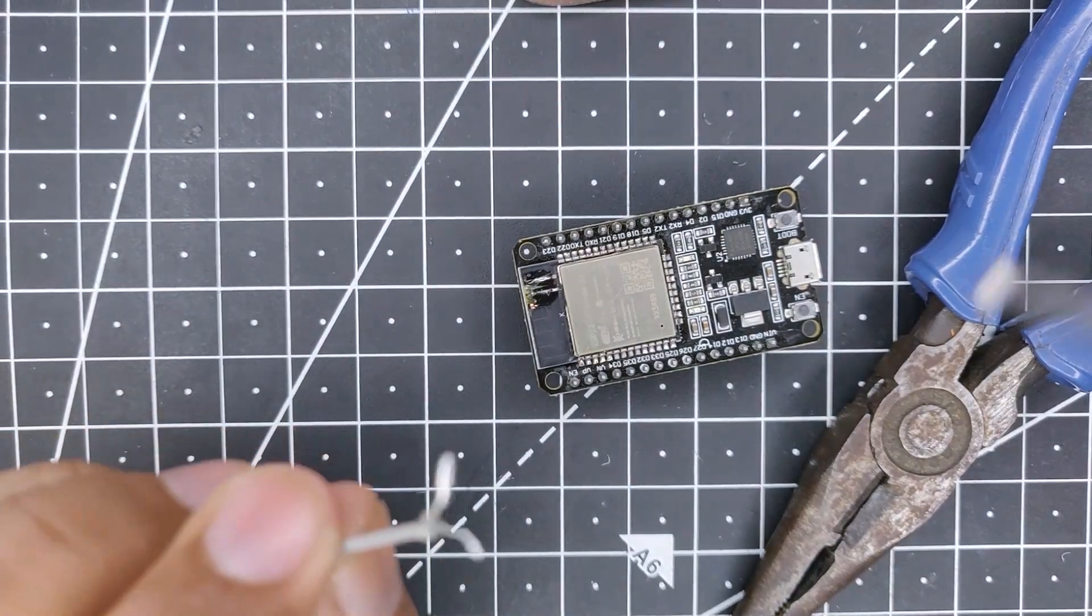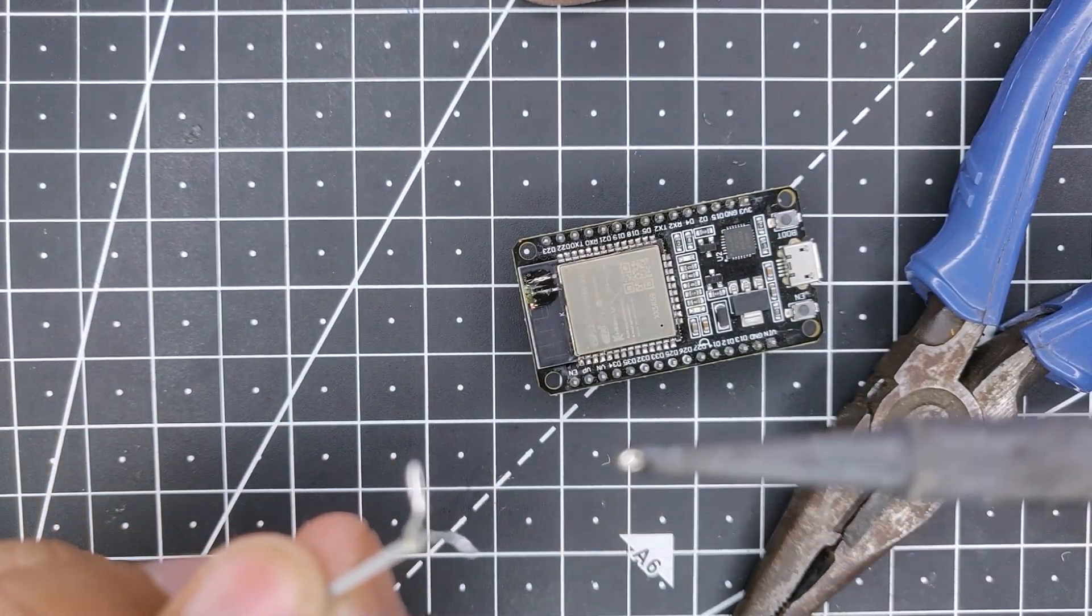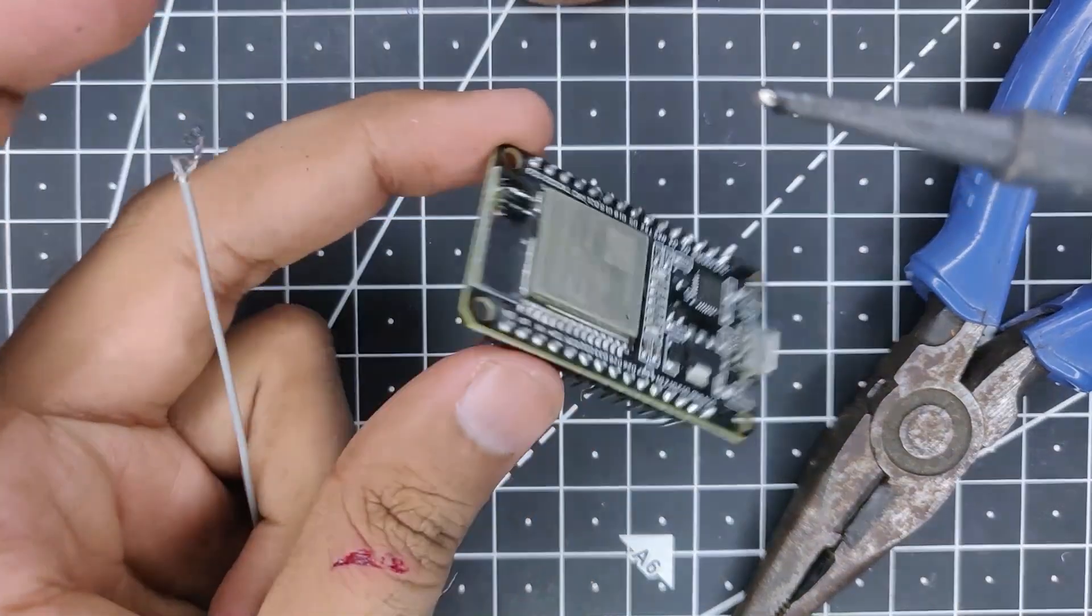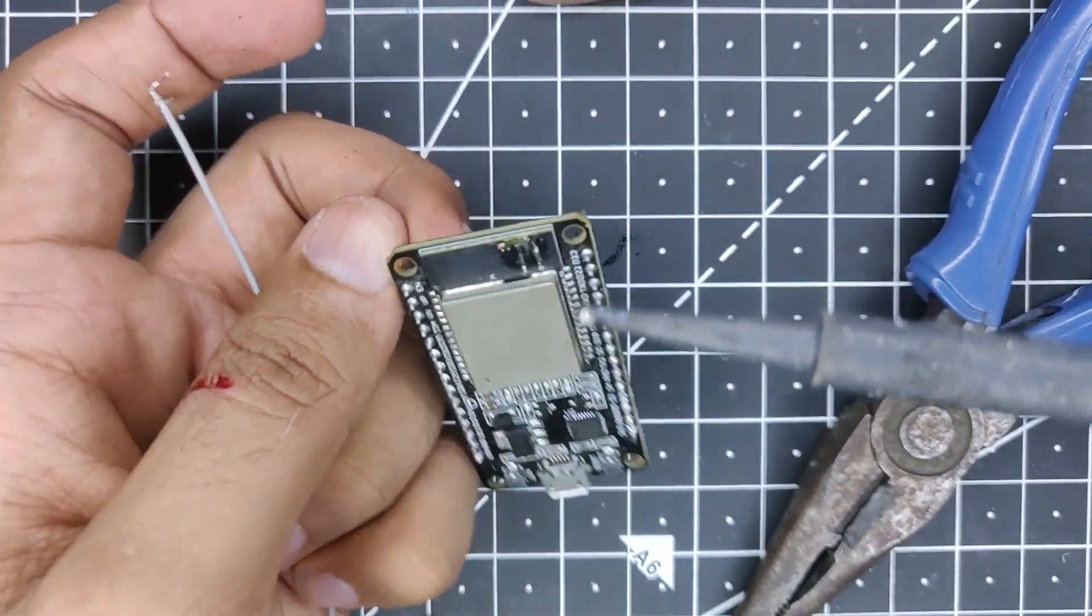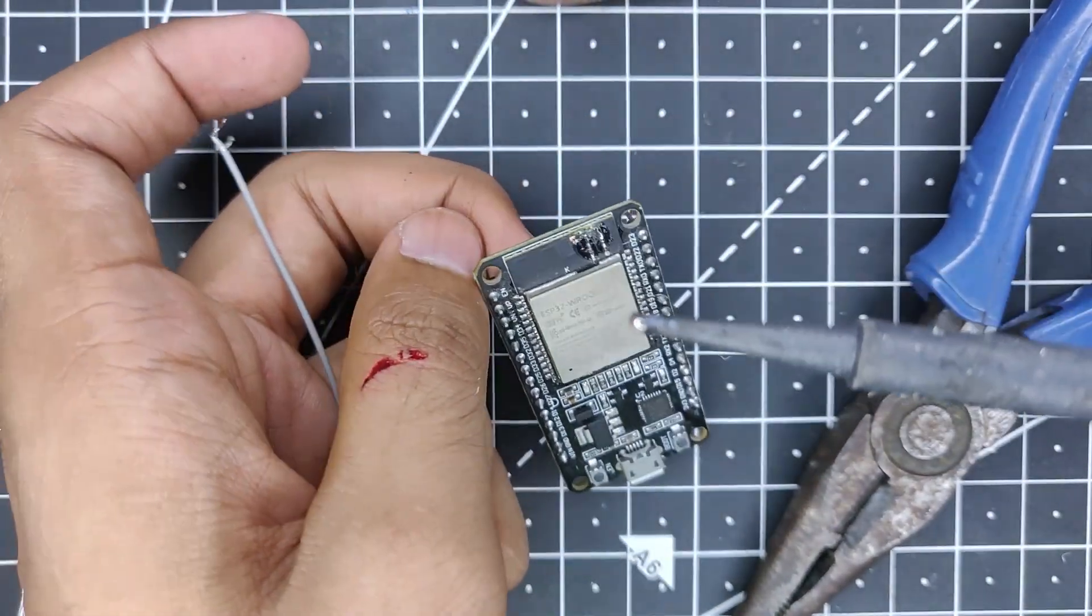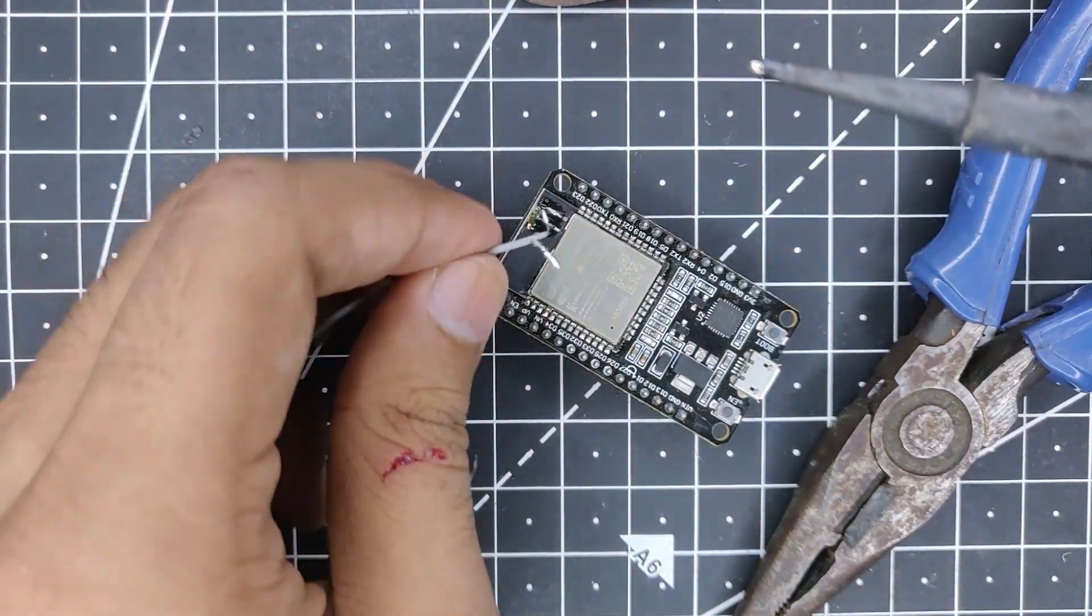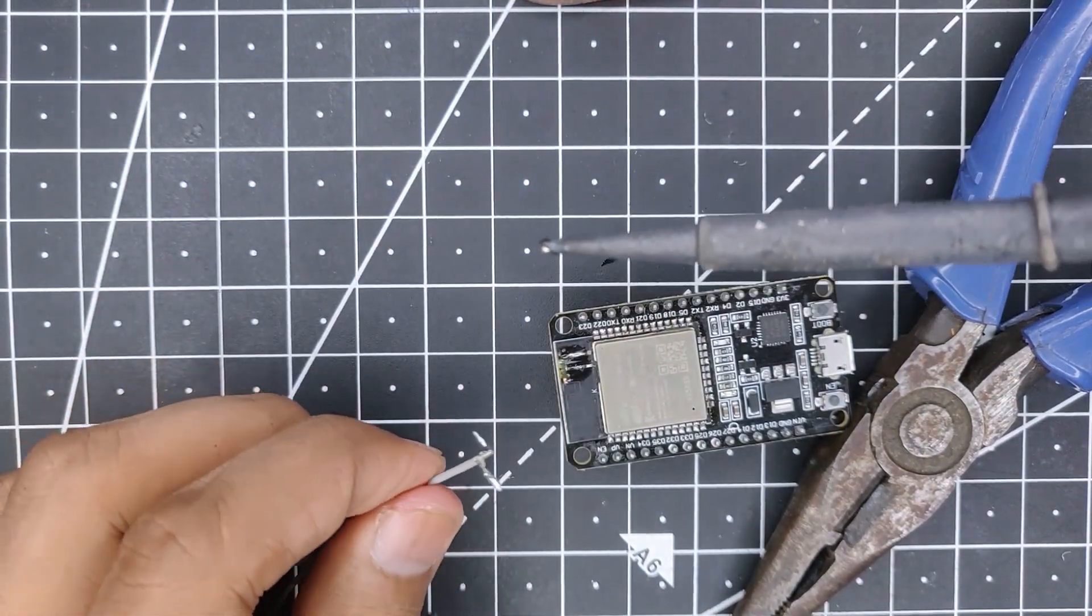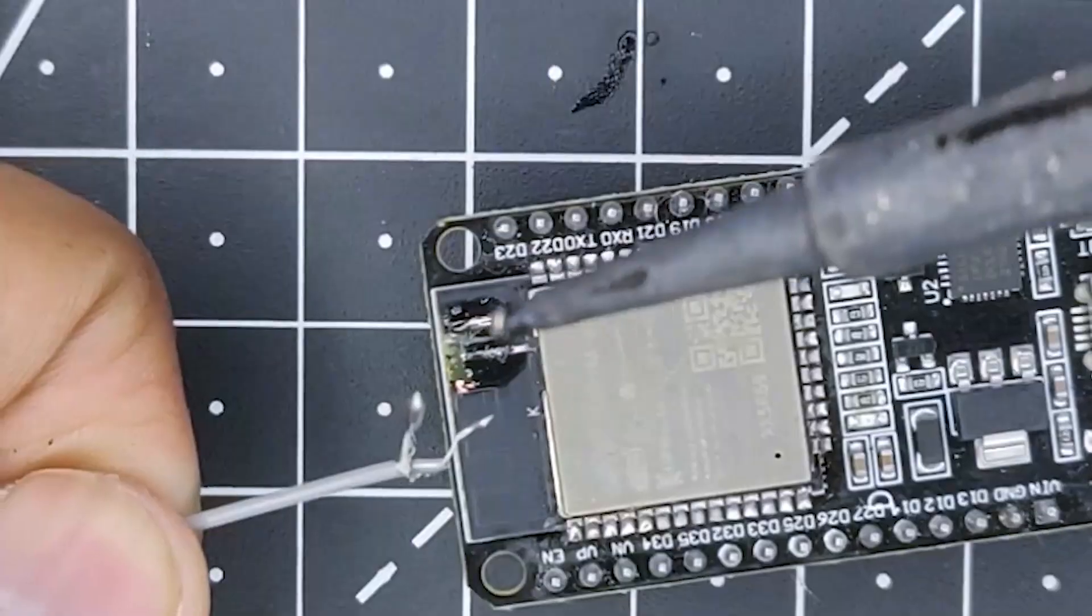Just keep in mind: the inside wire, which is the positive, goes to, if you look at it this way, the left side of the ESP32, so the left track. The other one obviously will go to the other side. Let's just solder it quickly, the middle one to the left track.